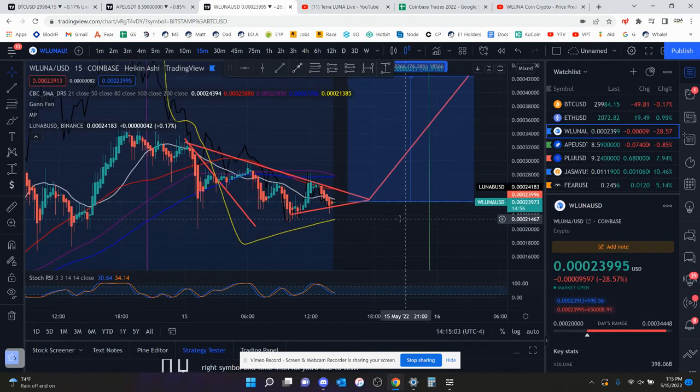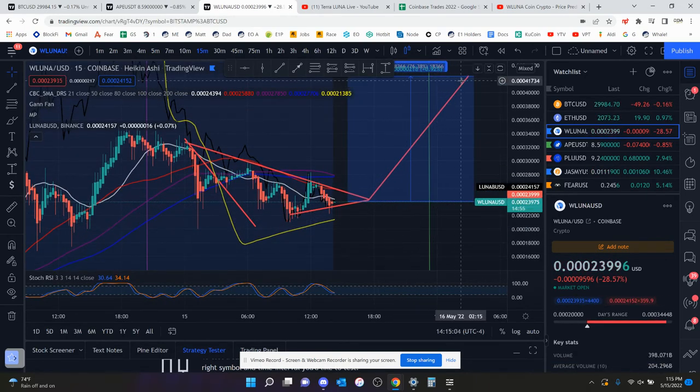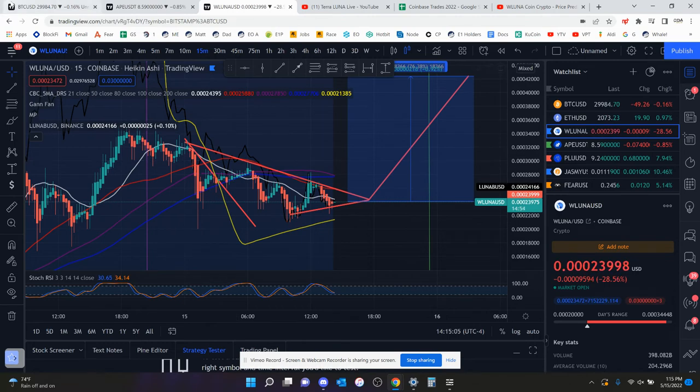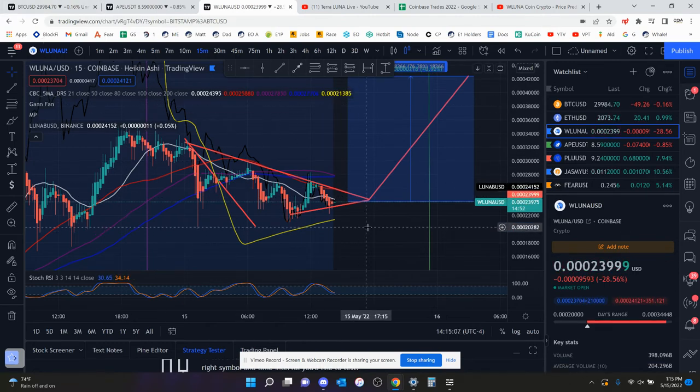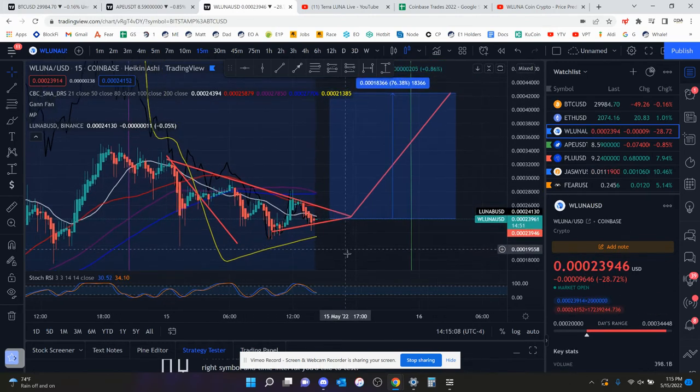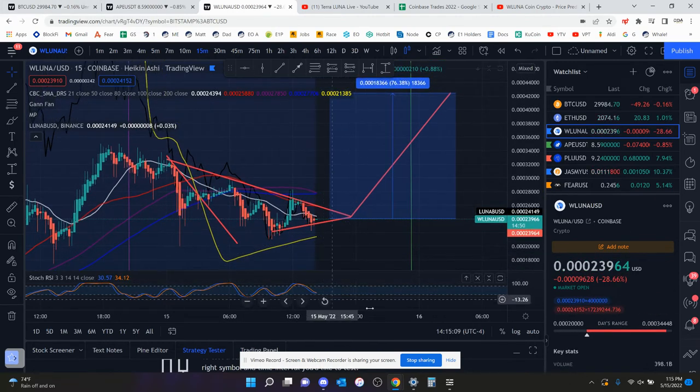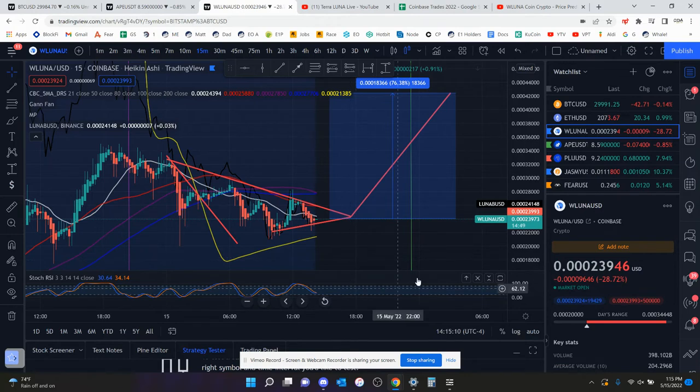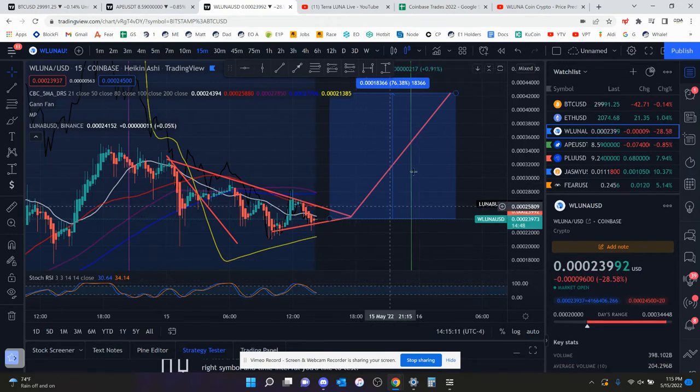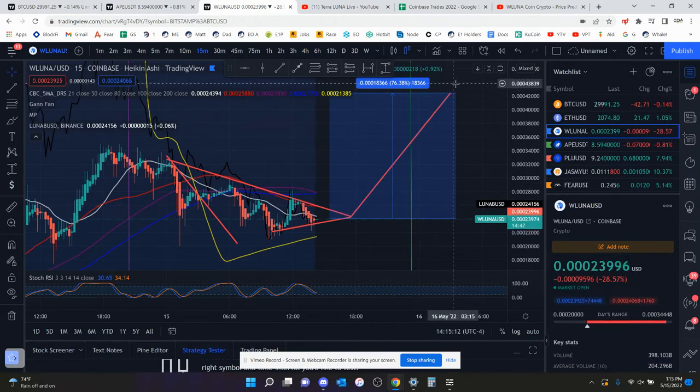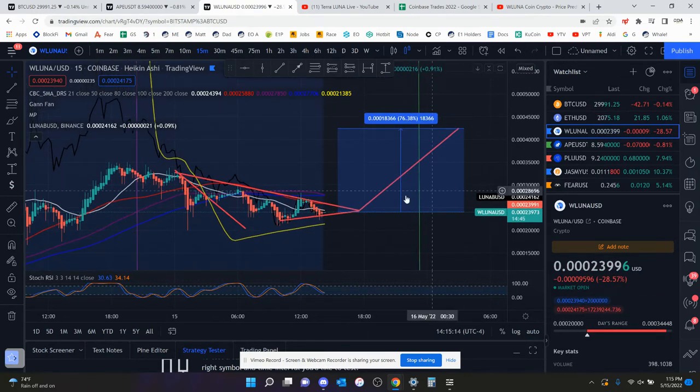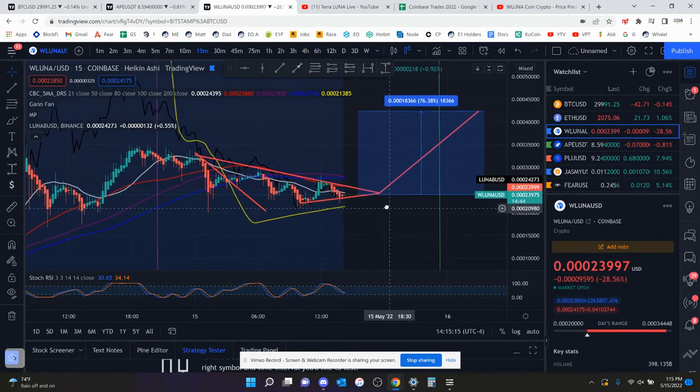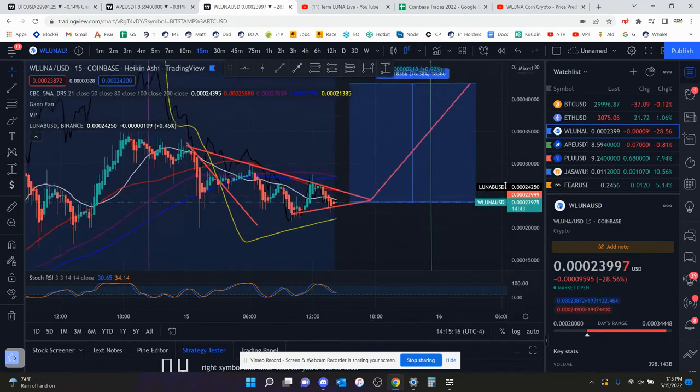But yeah, I think this move could play out if Bitcoin can stay stable around $30,000. And even if the RSI is overbought, I still think this move can play out because there is a lot of hype around this coin still, even though it is going down.